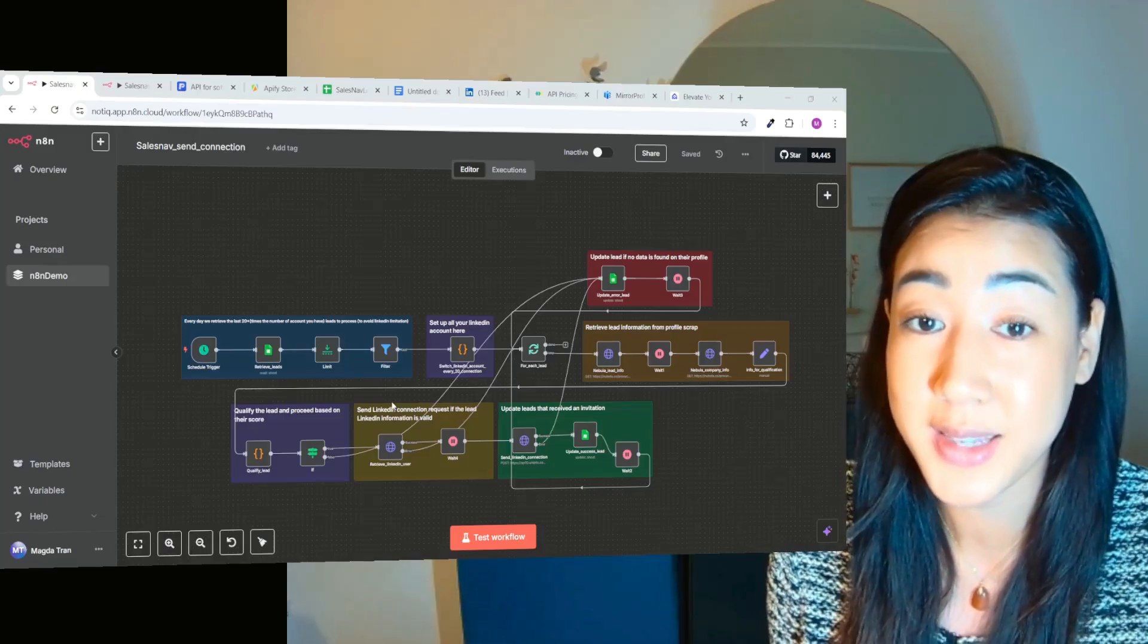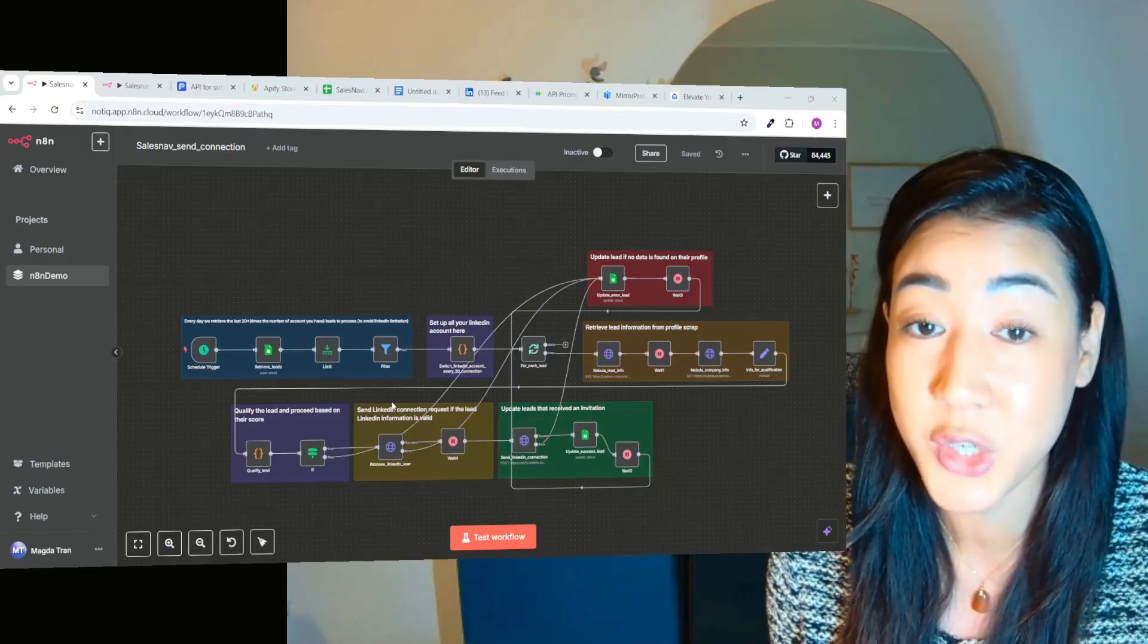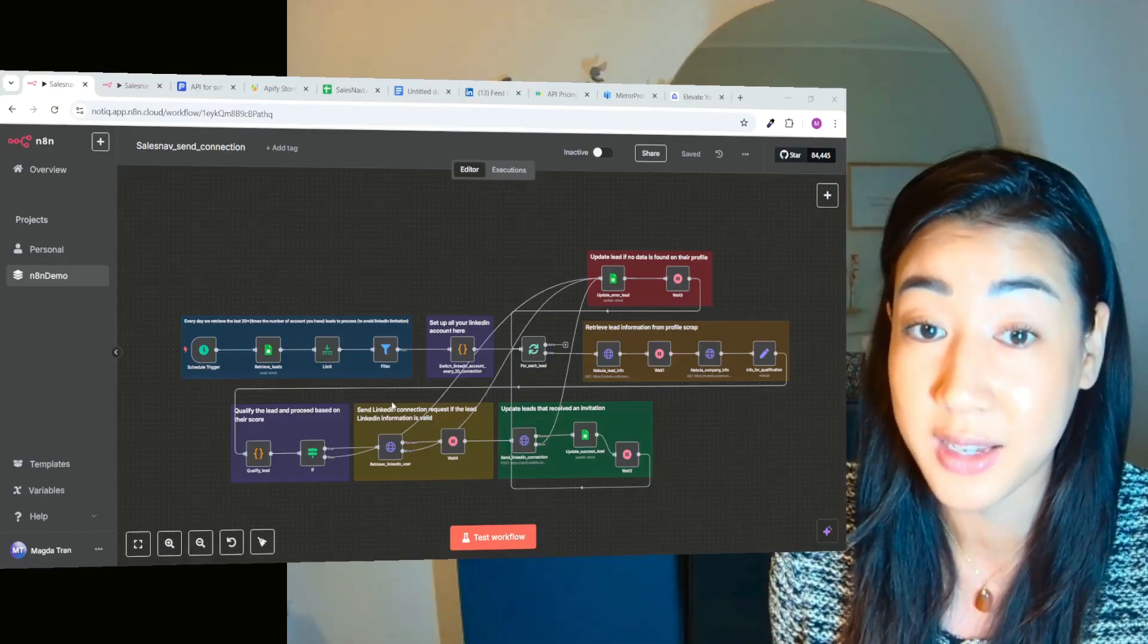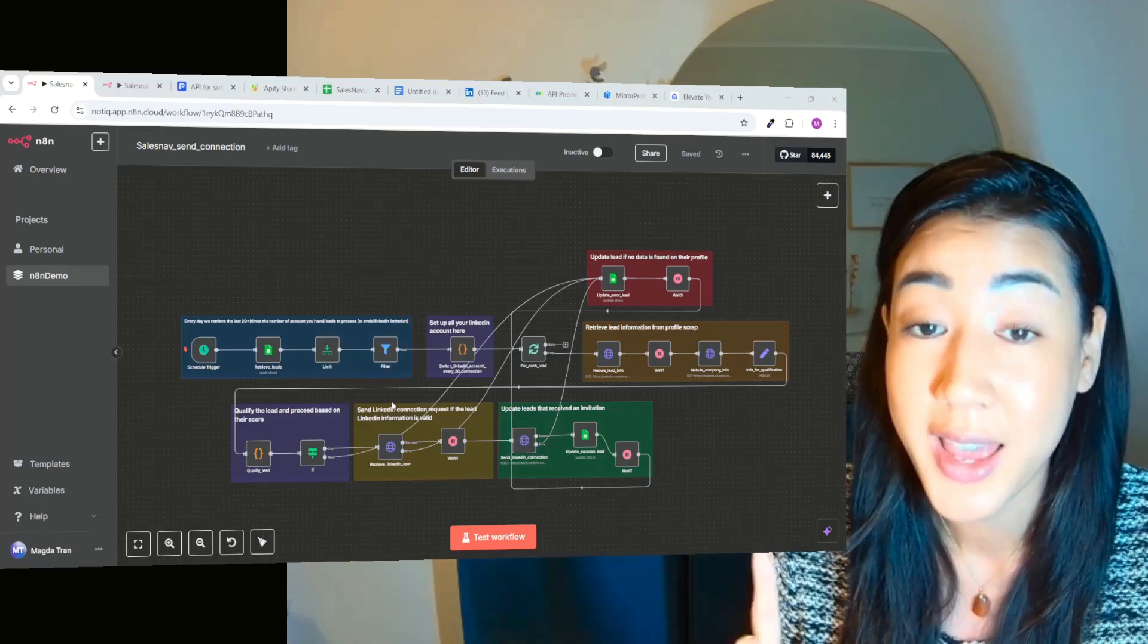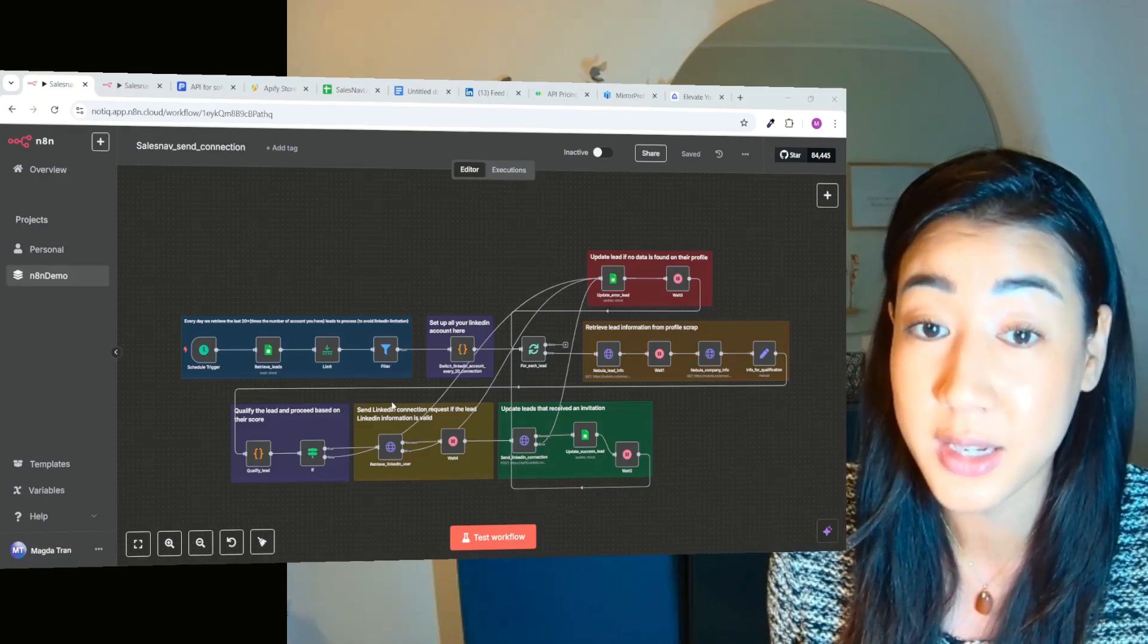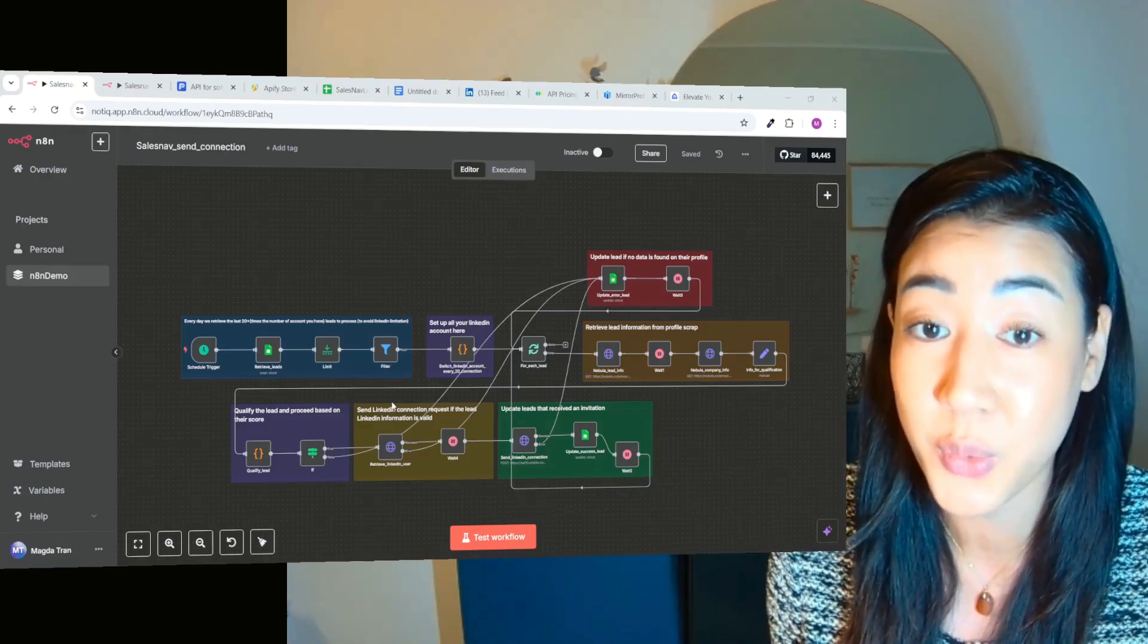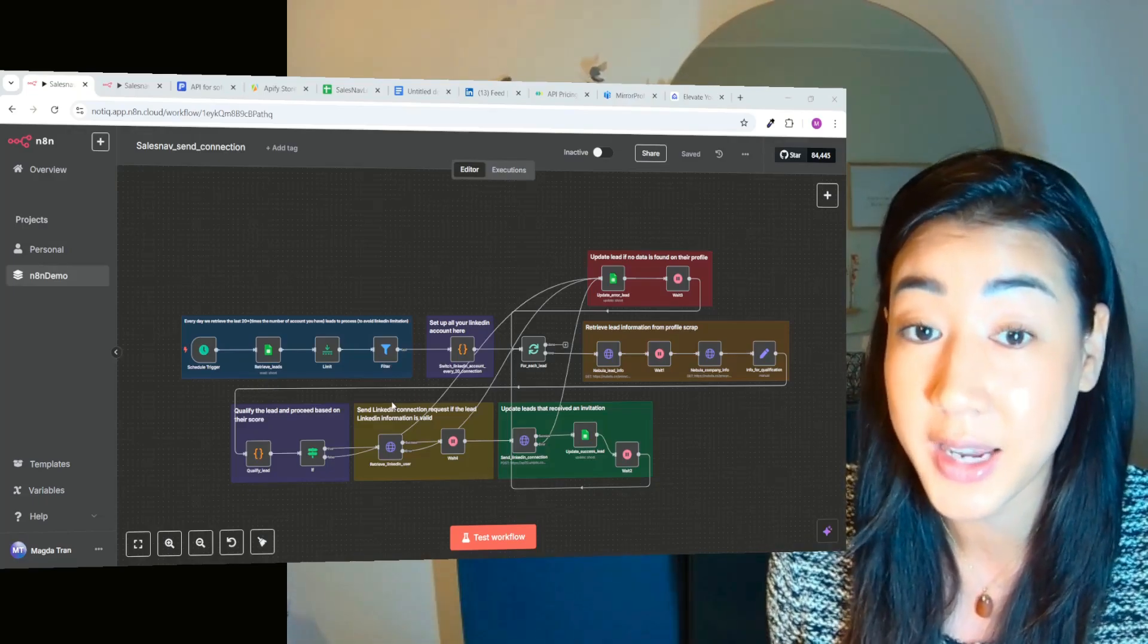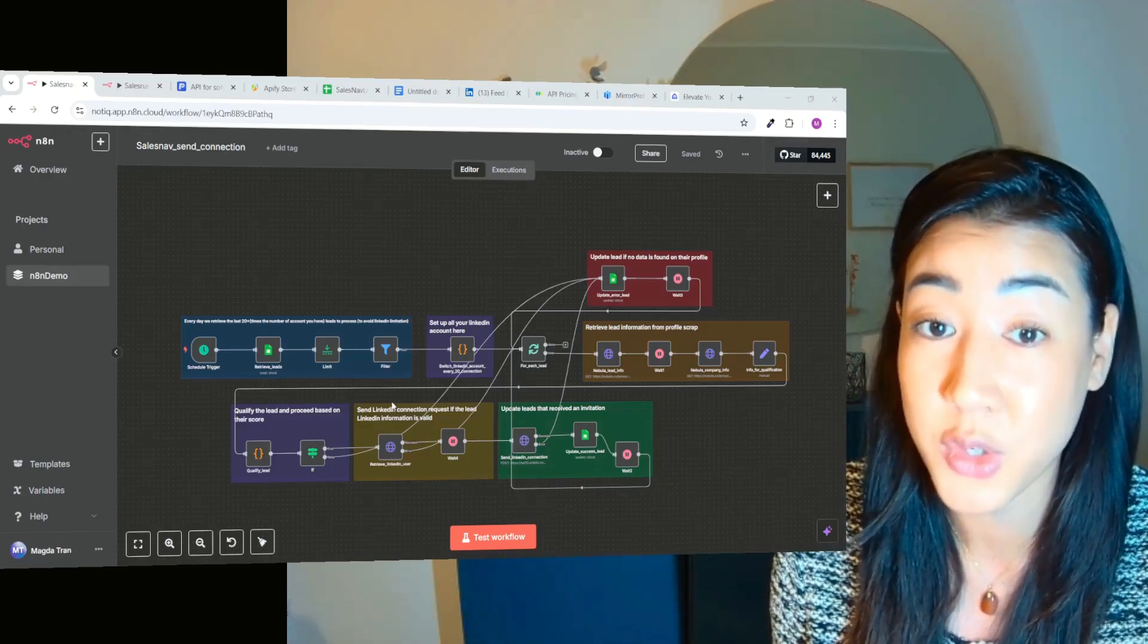Okay, so what is the biggest challenge when it comes to LinkedIn outreach? It's the limits because you can only send 20 connection requests a day per account.